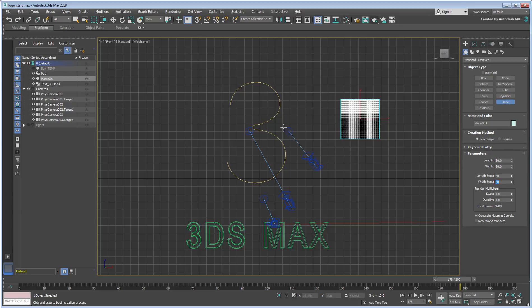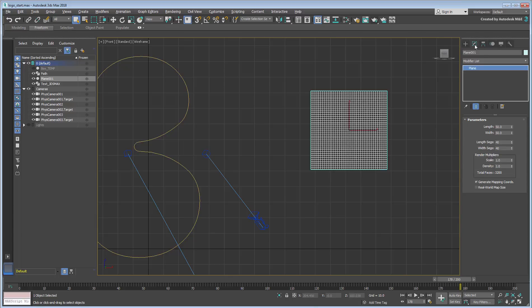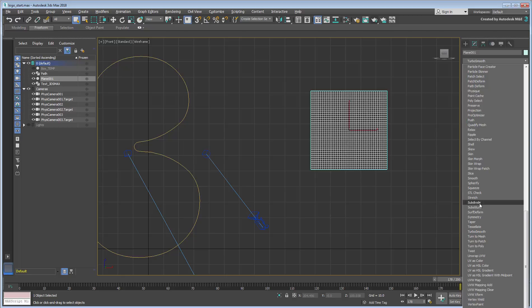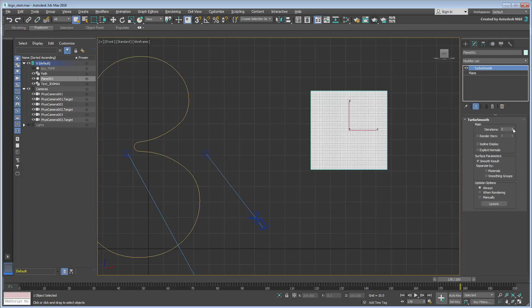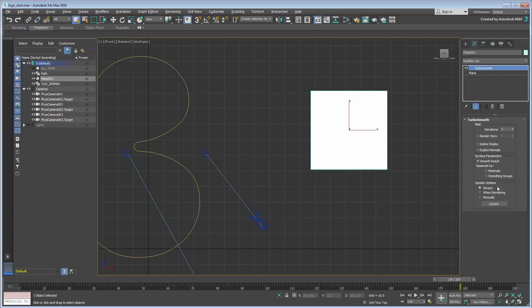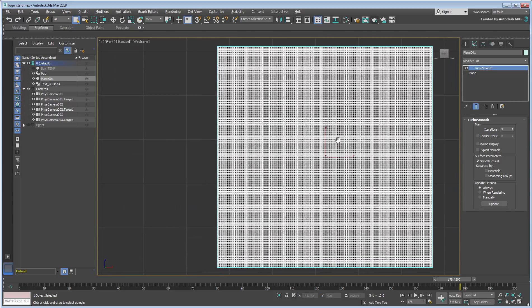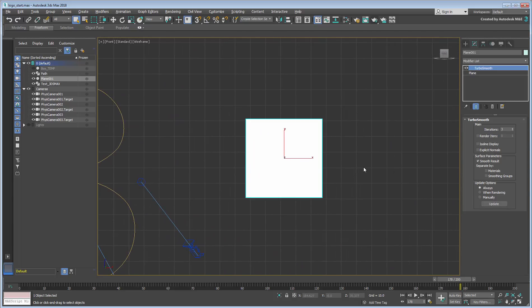In fact, this level of detail is hardly sufficient for the effect you're after, so go ahead and add a TurboSmooth modifier to the stack. Set the iterations to 3, keeping in mind that you'll probably need to increase the level of detail even further for the final result.